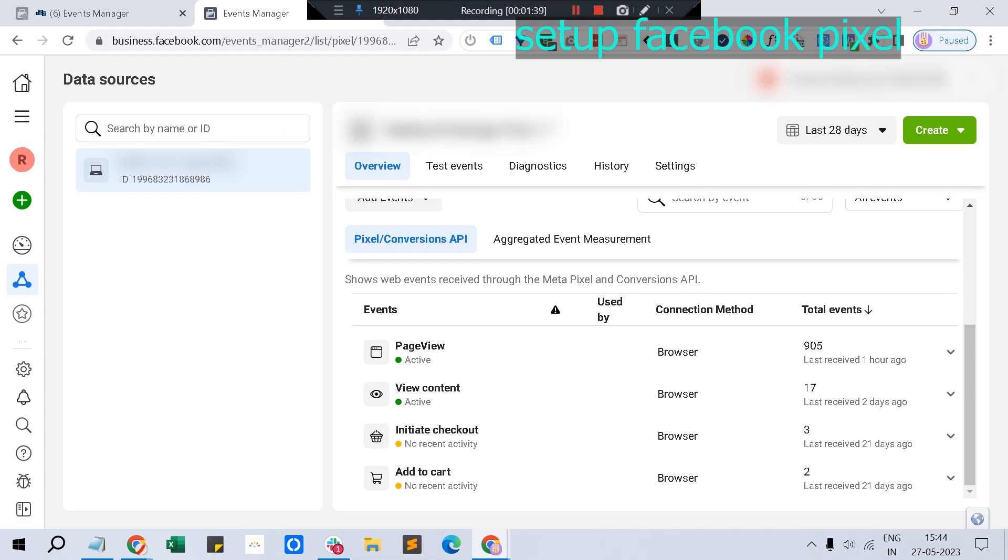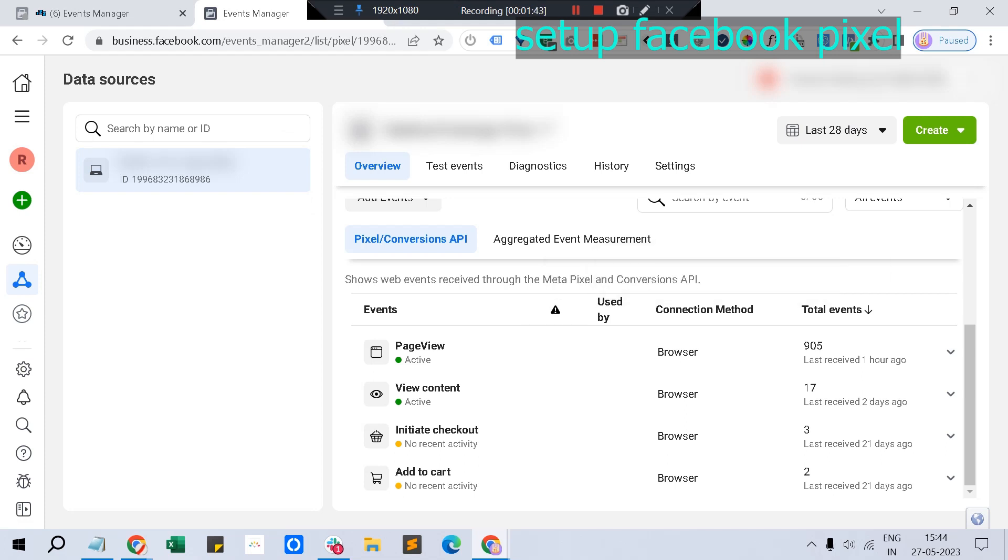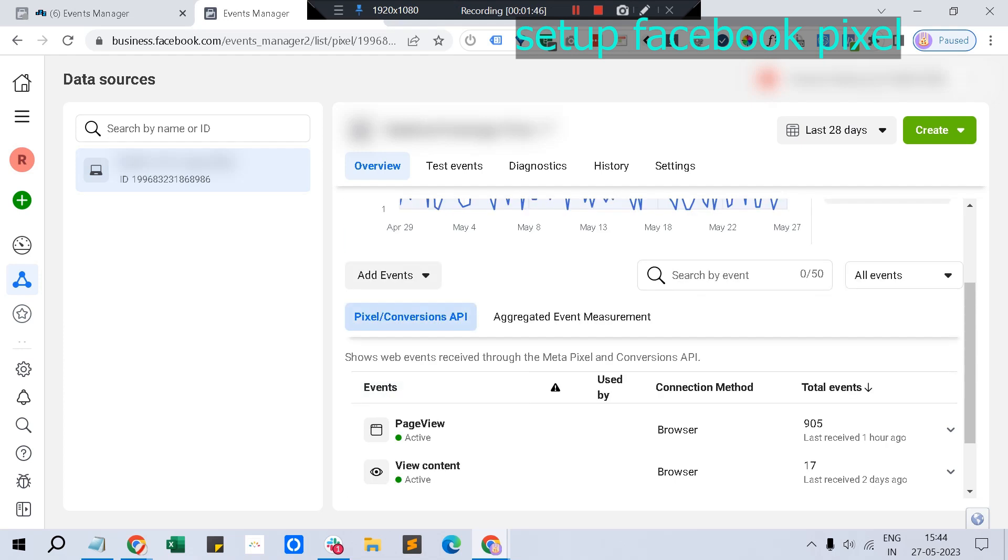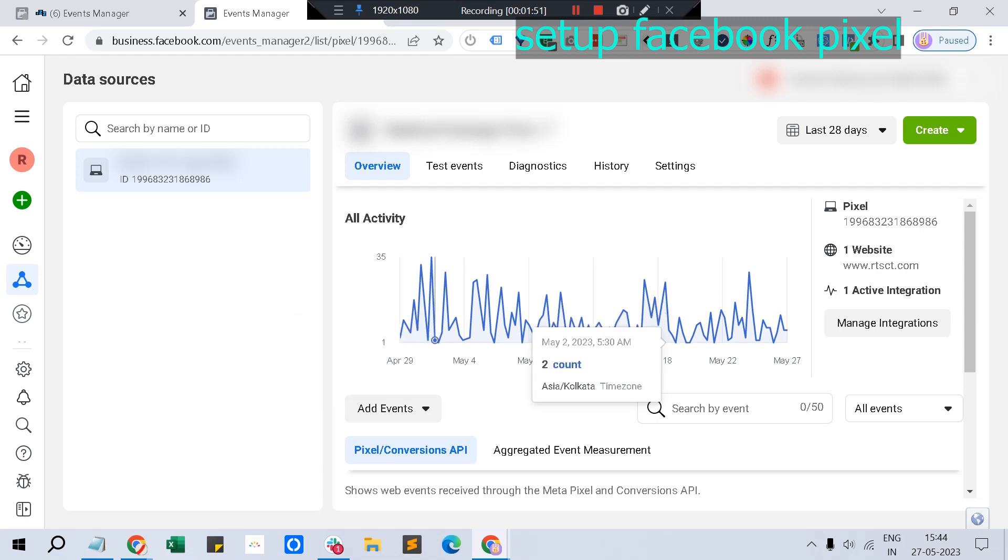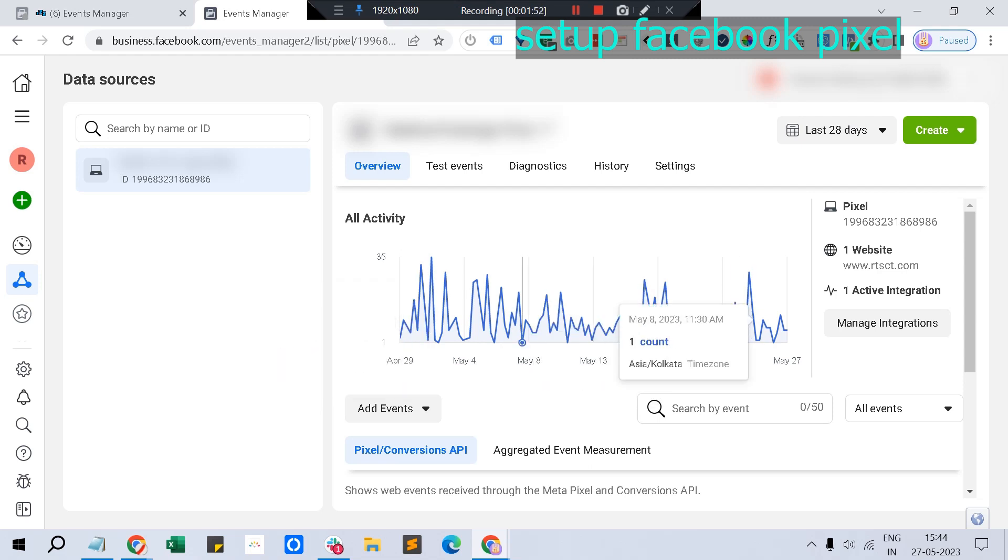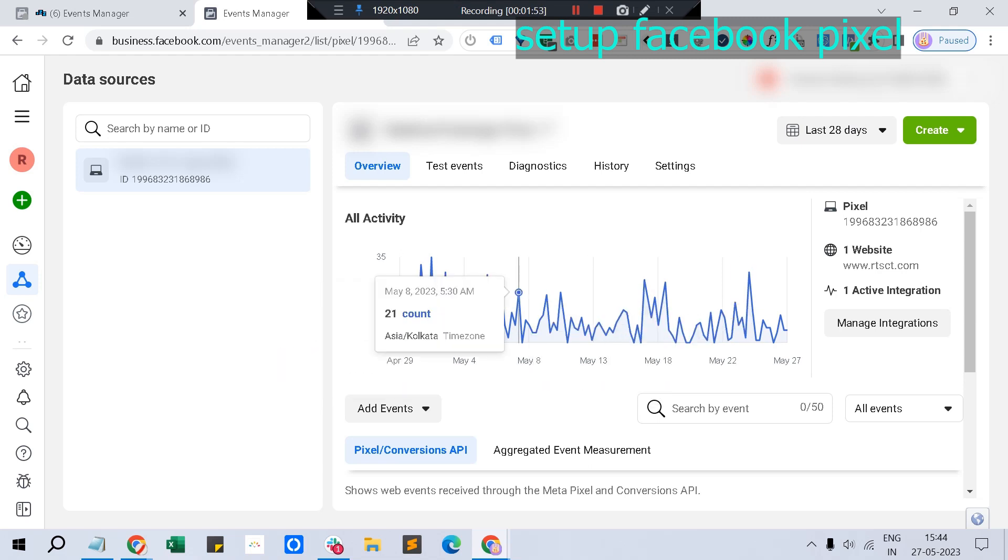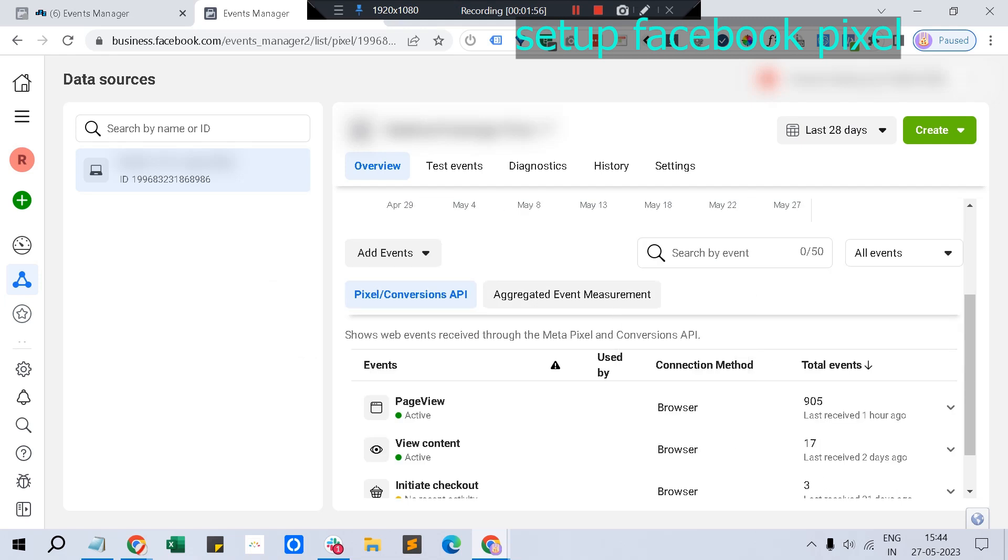In the pixels, you can select your desired pixel. If you're installing it for the first time, there won't be any report at all. You just click 'add events' and then 'from a new website.'